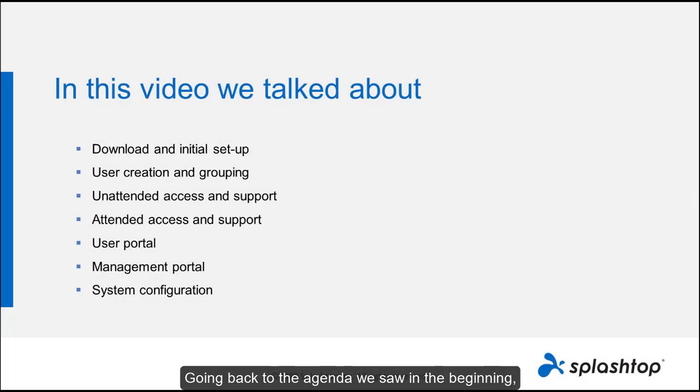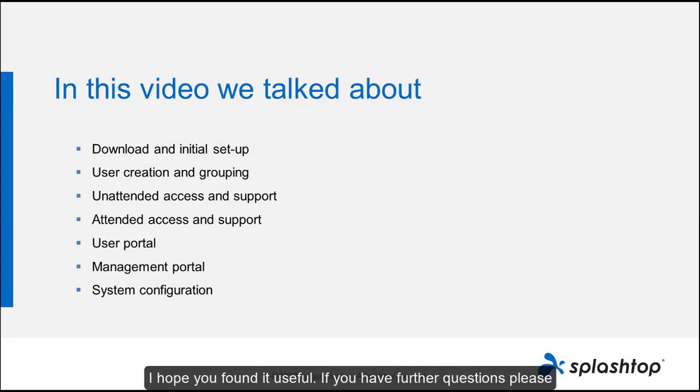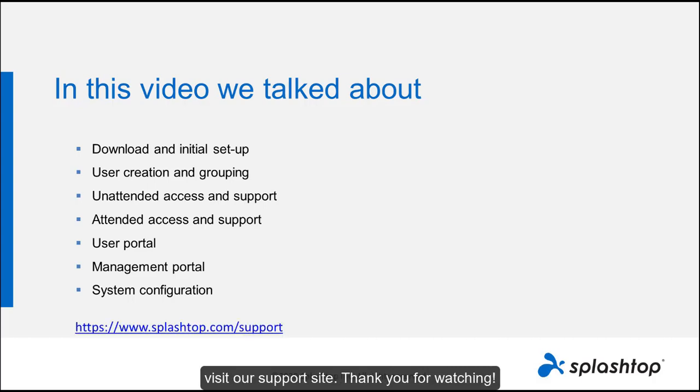Going back to the agenda we saw in the beginning, these are the topics that we went over in this video today. I hope you found it useful. If you have further questions, please visit our support site. Thank you for watching. Bye bye.